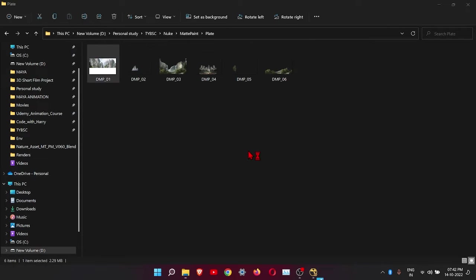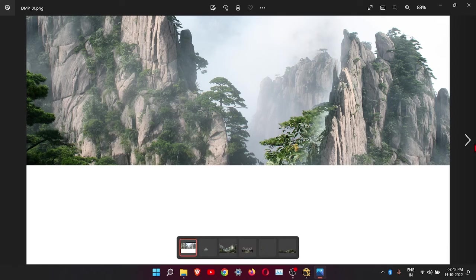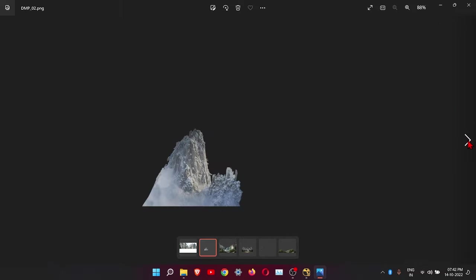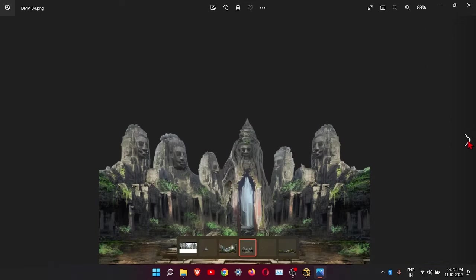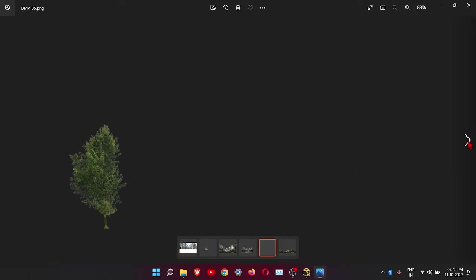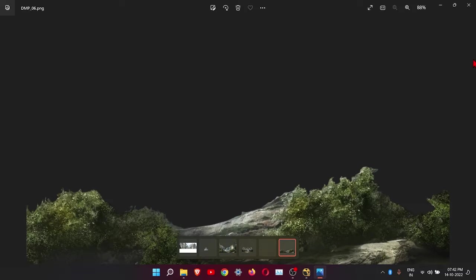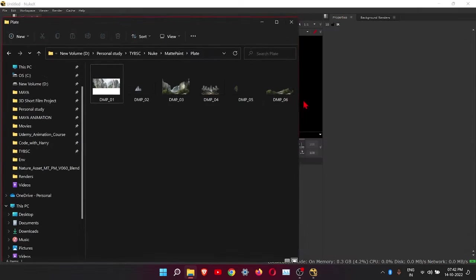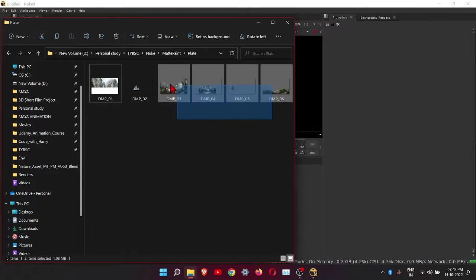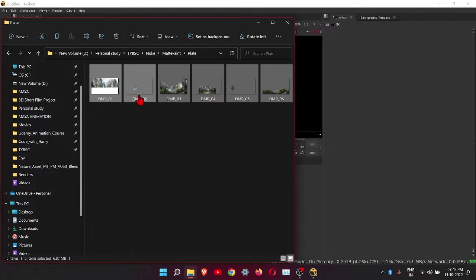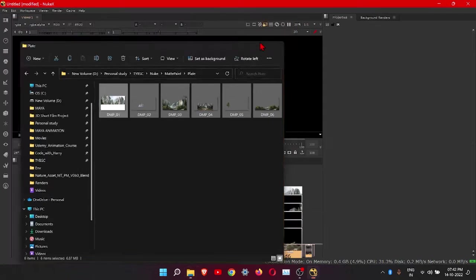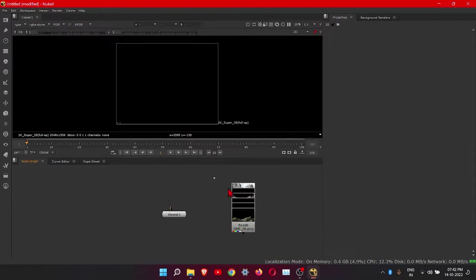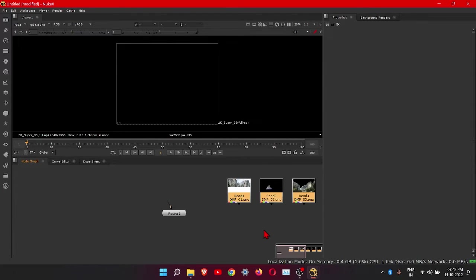These all are separated so we have to place this back to back so we can see a complete image. Let's import this first. Select all and drag them. Then again select all. Press L to line them up.